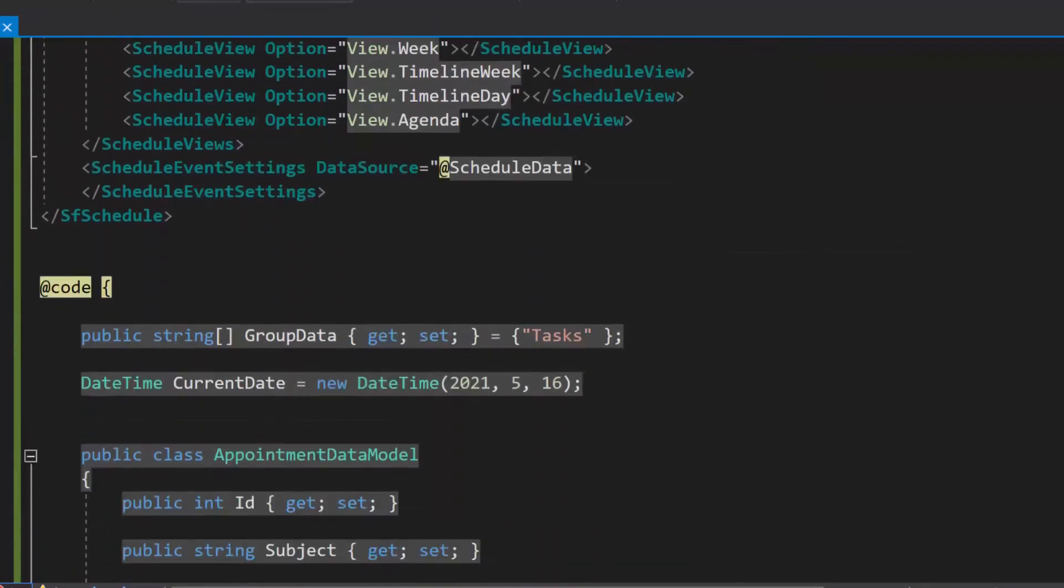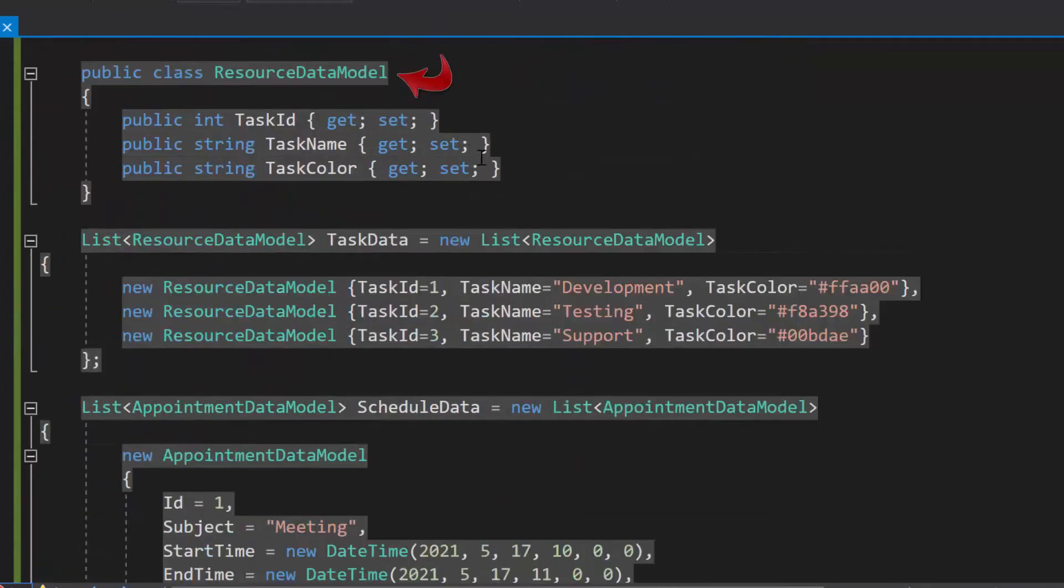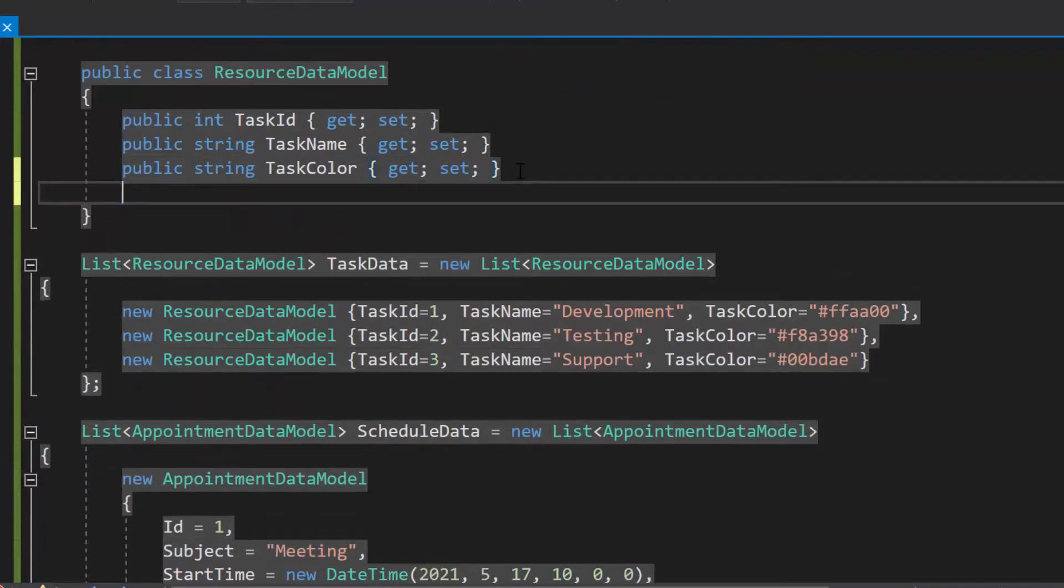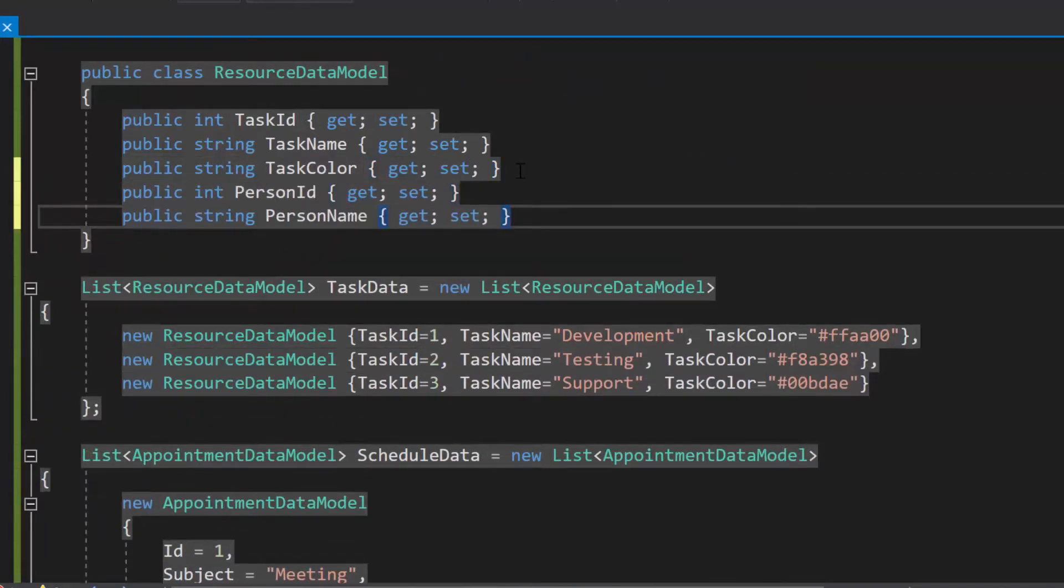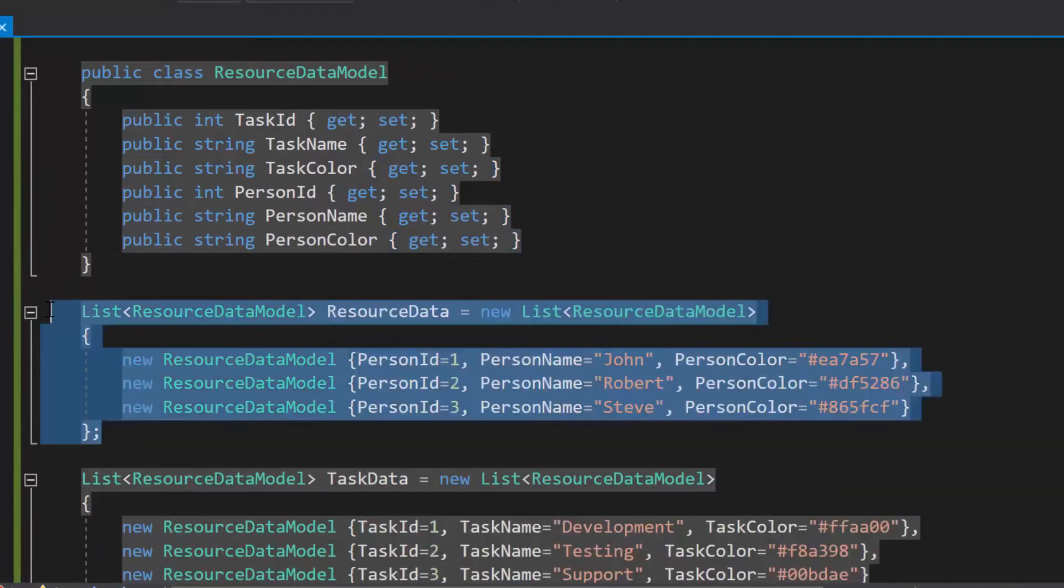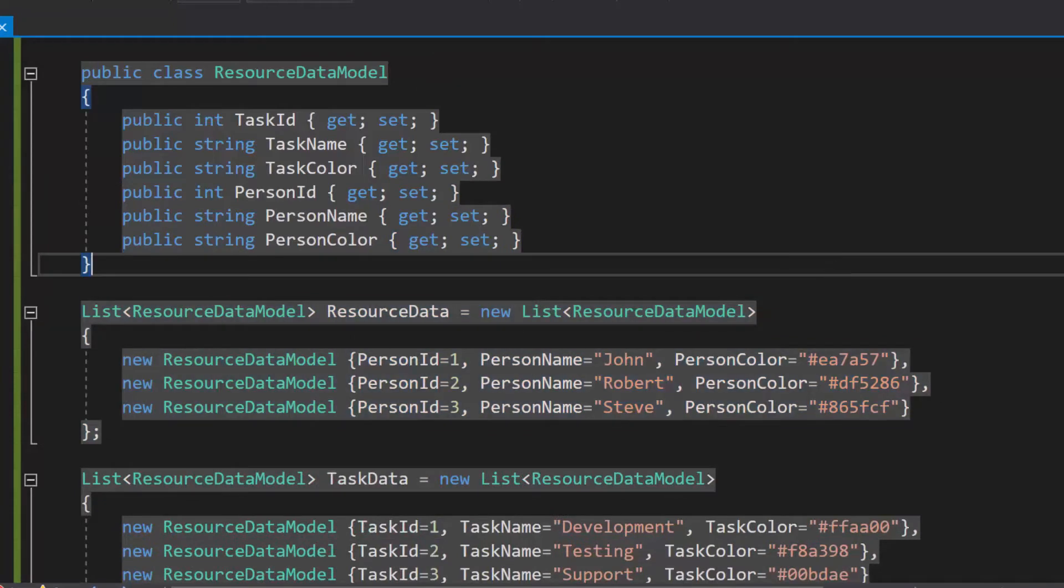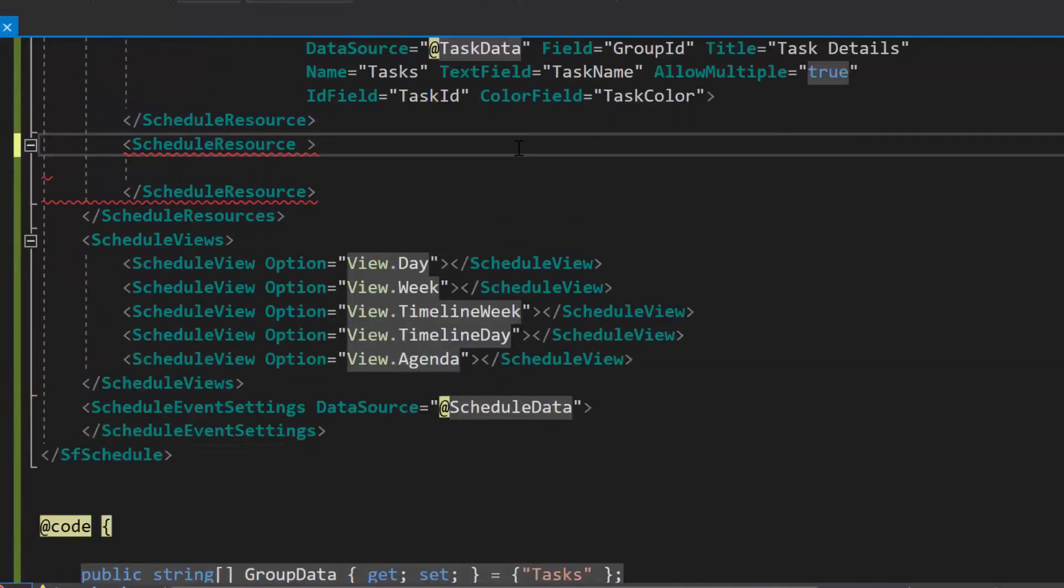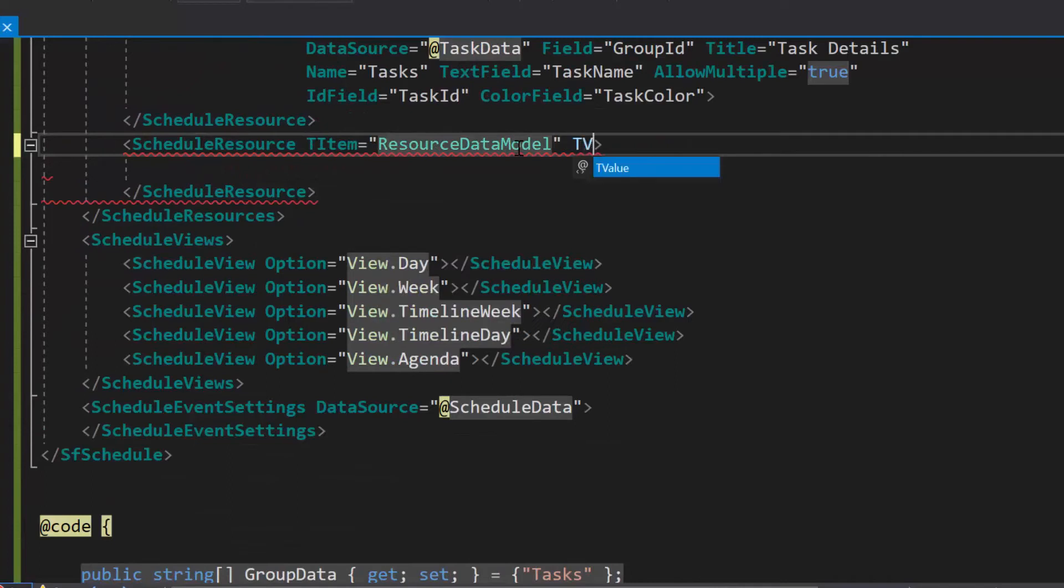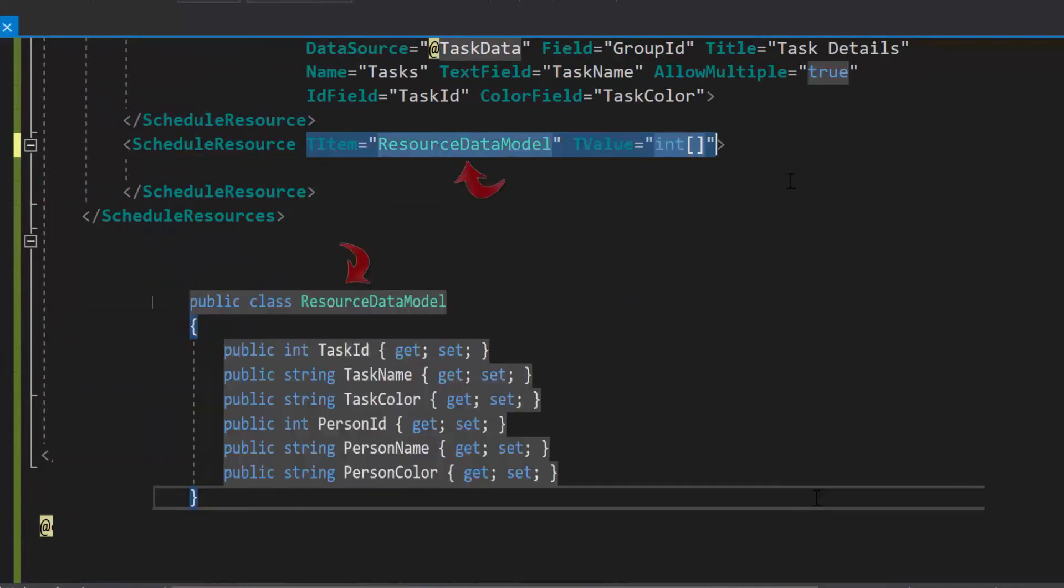Then, within this resource data model class, I will add three more properties named person id, person name, and person color, and assign an array of objects to them. Next, I will define t-item and t-value properties with the appropriate values to specify this resource data source type and the field type of the resource id.